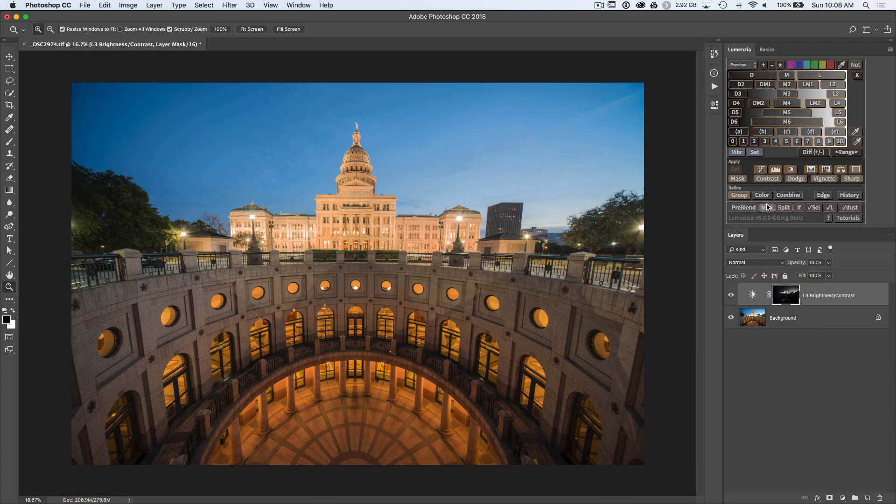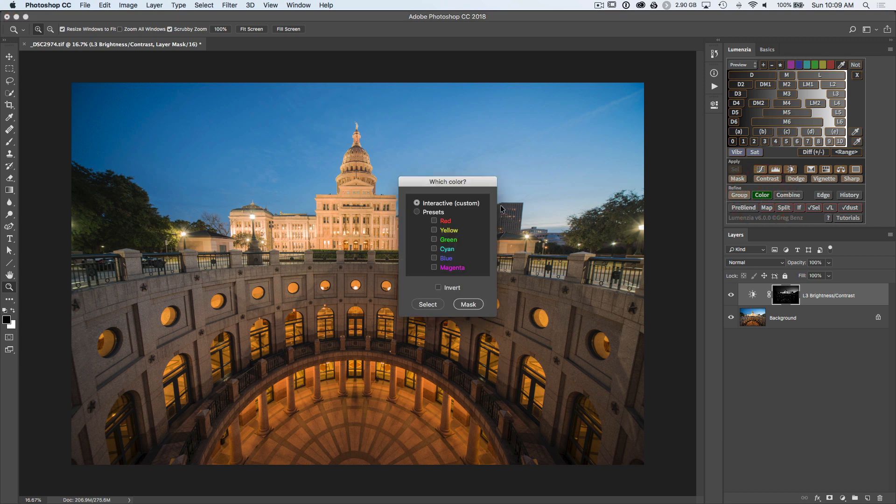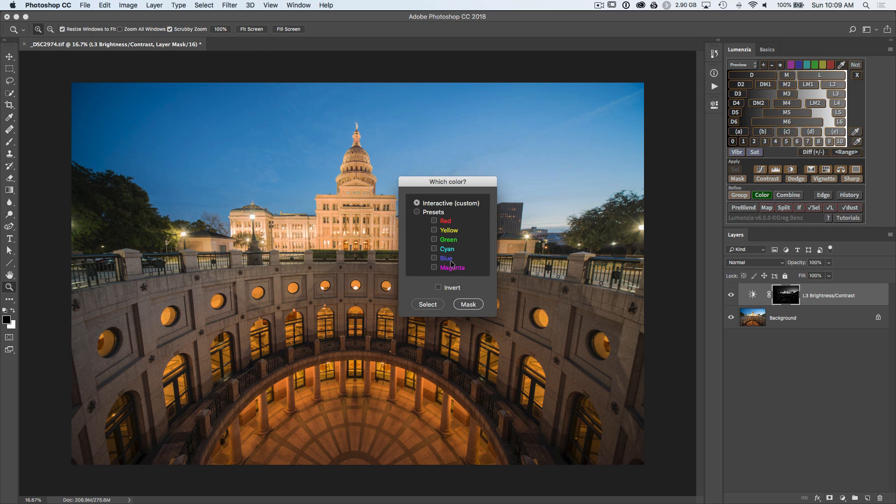So let's alt-click this. Now click on color, and we have several options in color here. The interactive option allows you to click on the image and select what you want to separate. Let's skip that for now and take a look at the presets, where you can pick specific predefined colors in order to make a mask or selection.